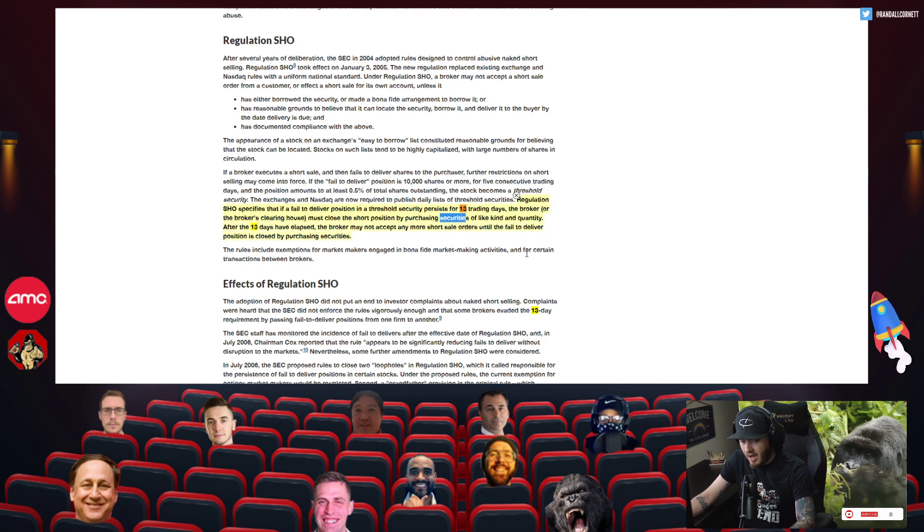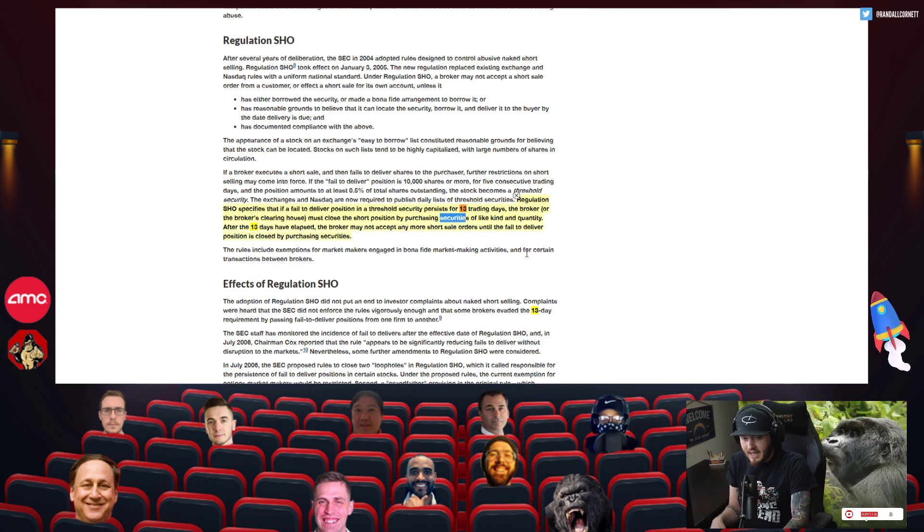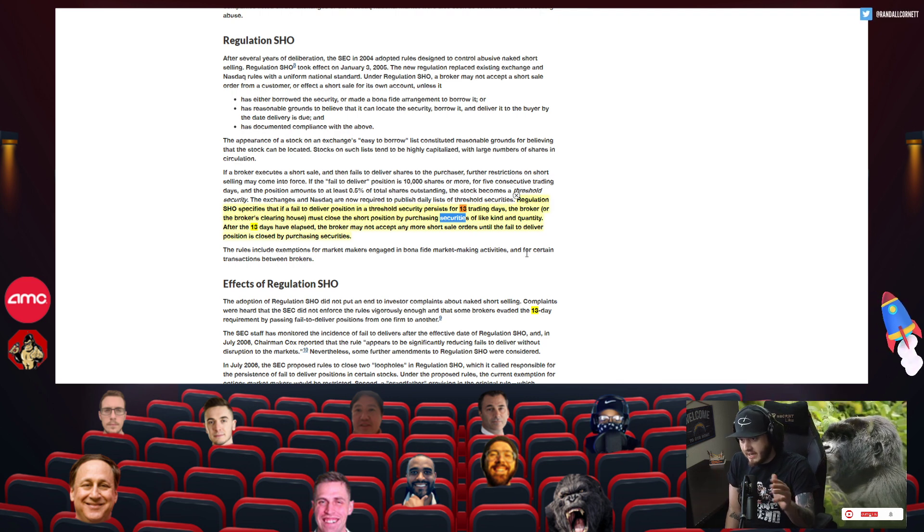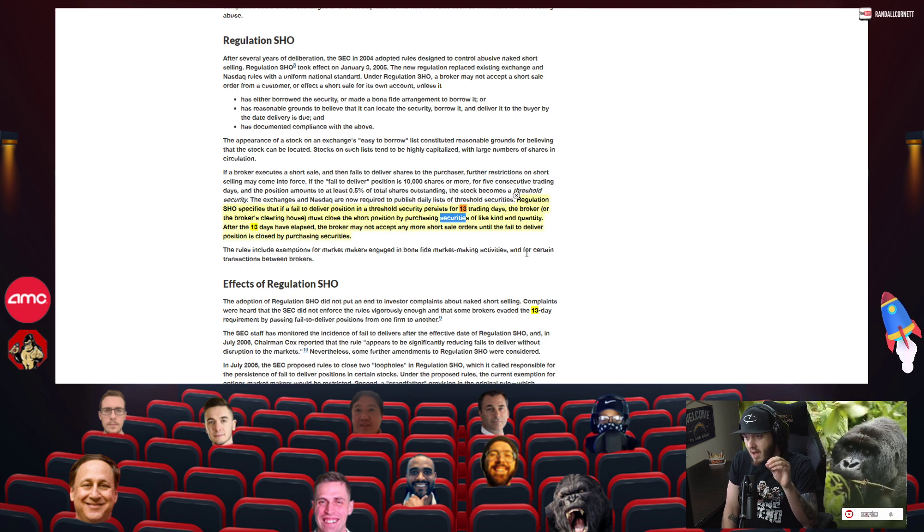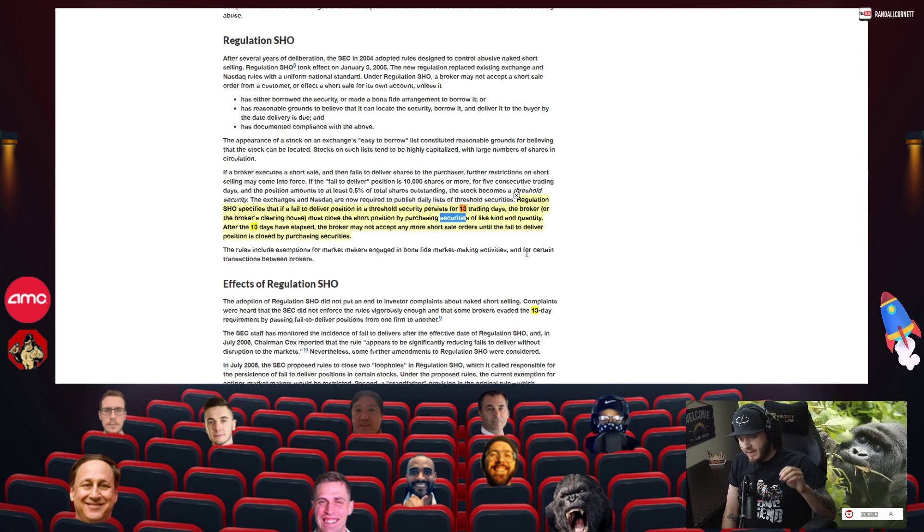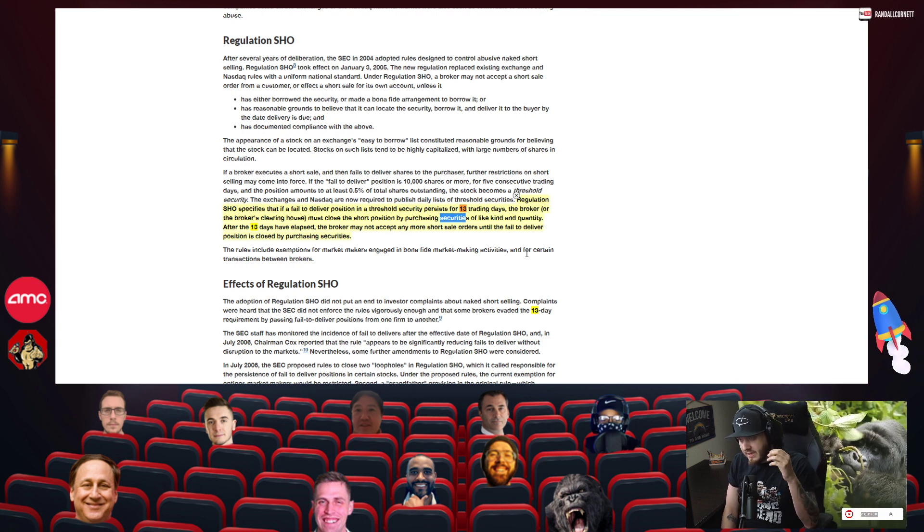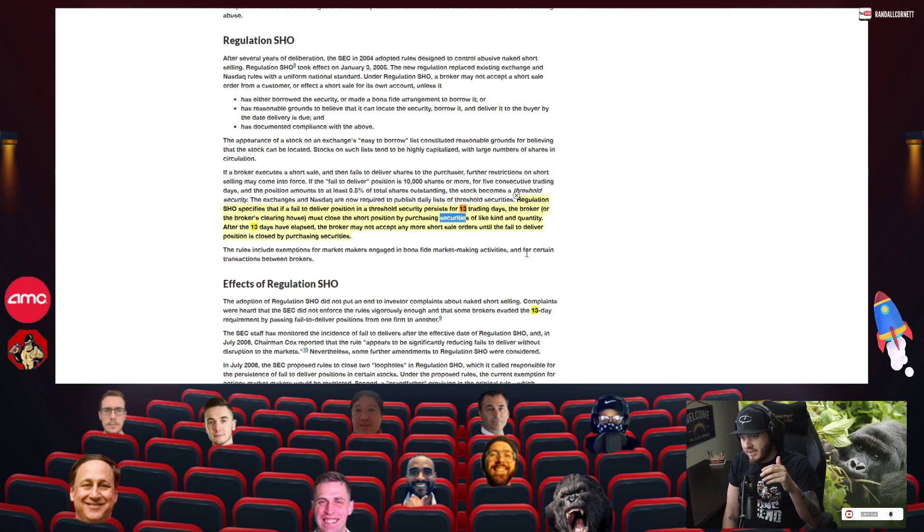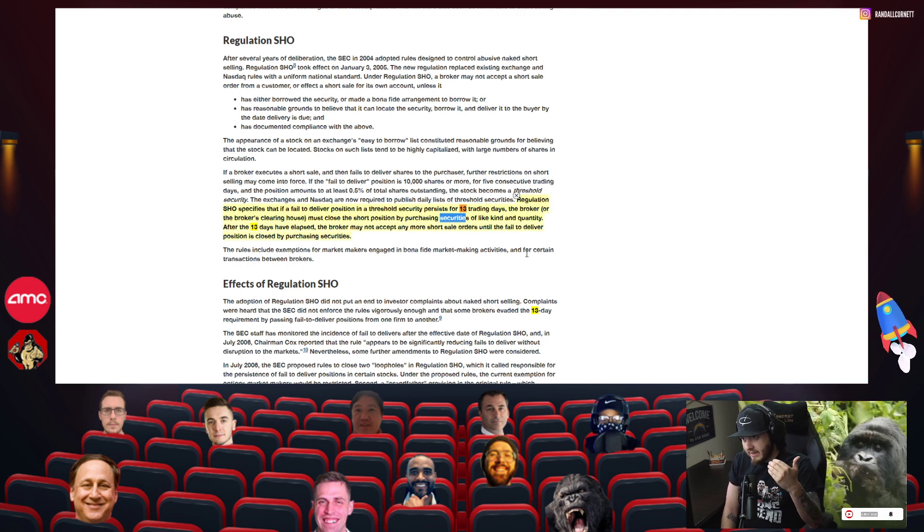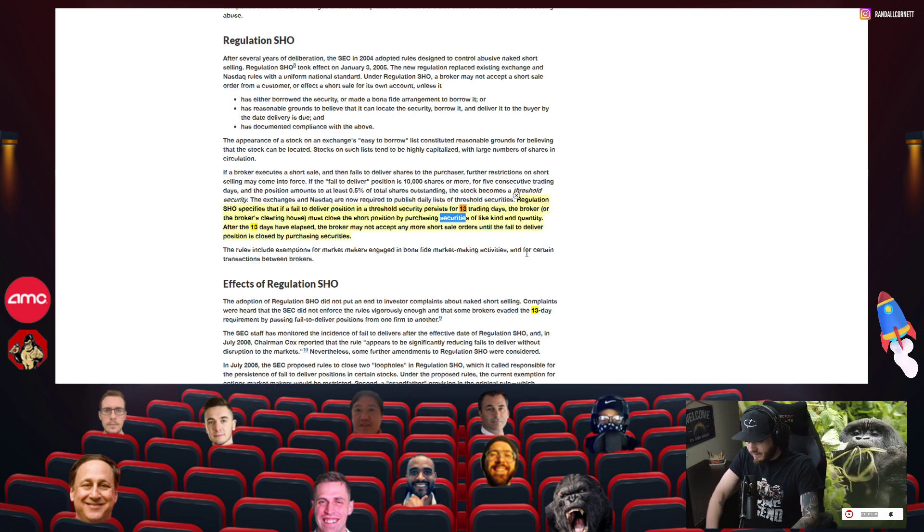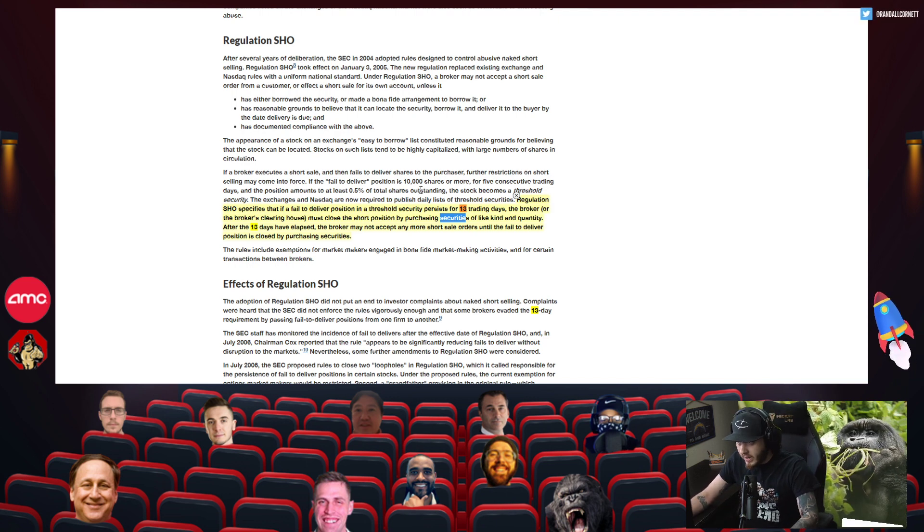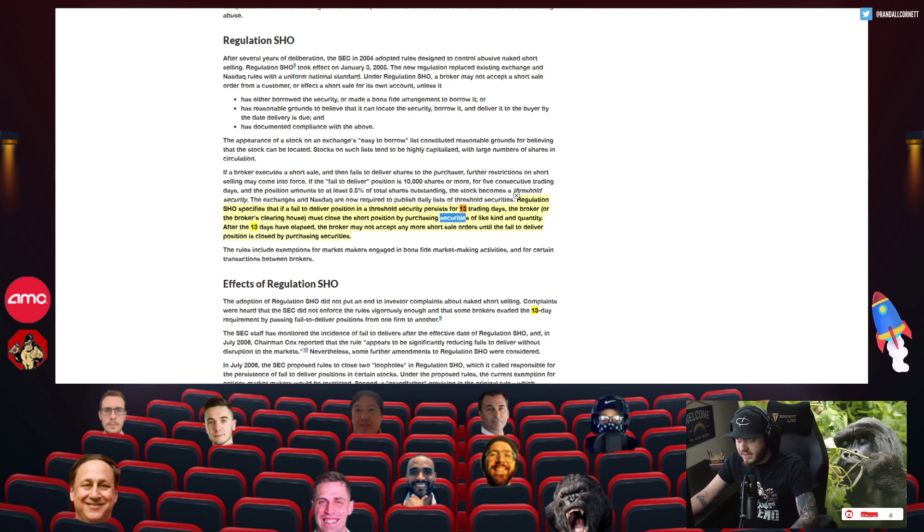So if it lasts for 13 days, I've heard a lot of people say we're on the seventh day, we're on the sixth day, we're on the eighth day. They're looking at all these past failure to deliver dates. And what you guys have to remember is that this ticker, this timer, this 13 day timer starts after the security has been listed on the threshold security list. So we know for a fact that we've been on it two days.